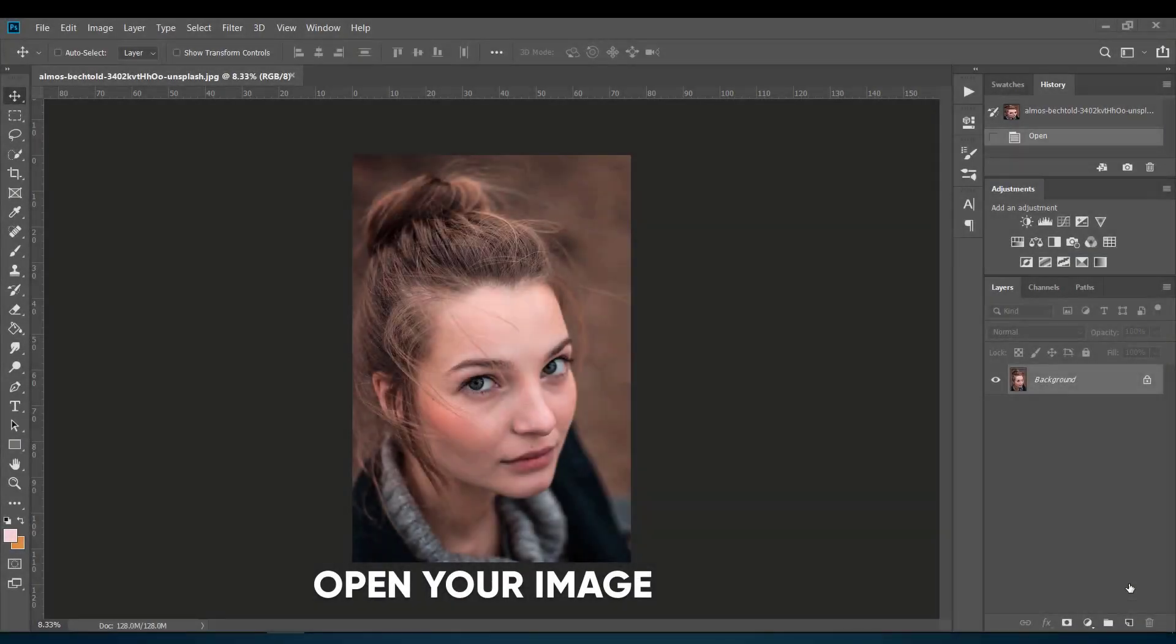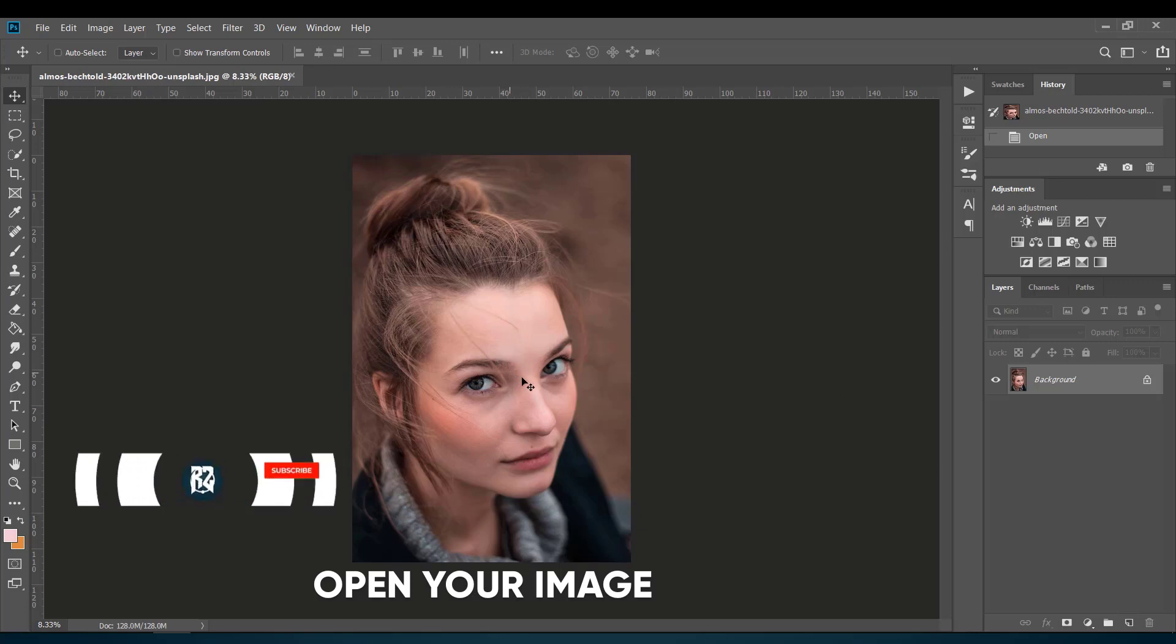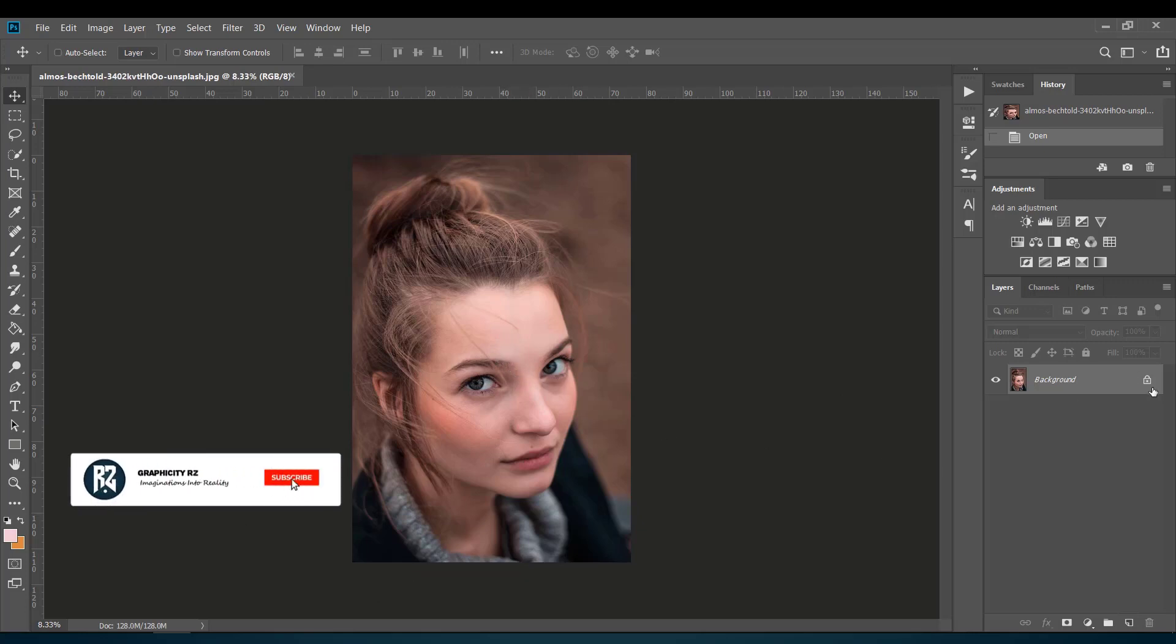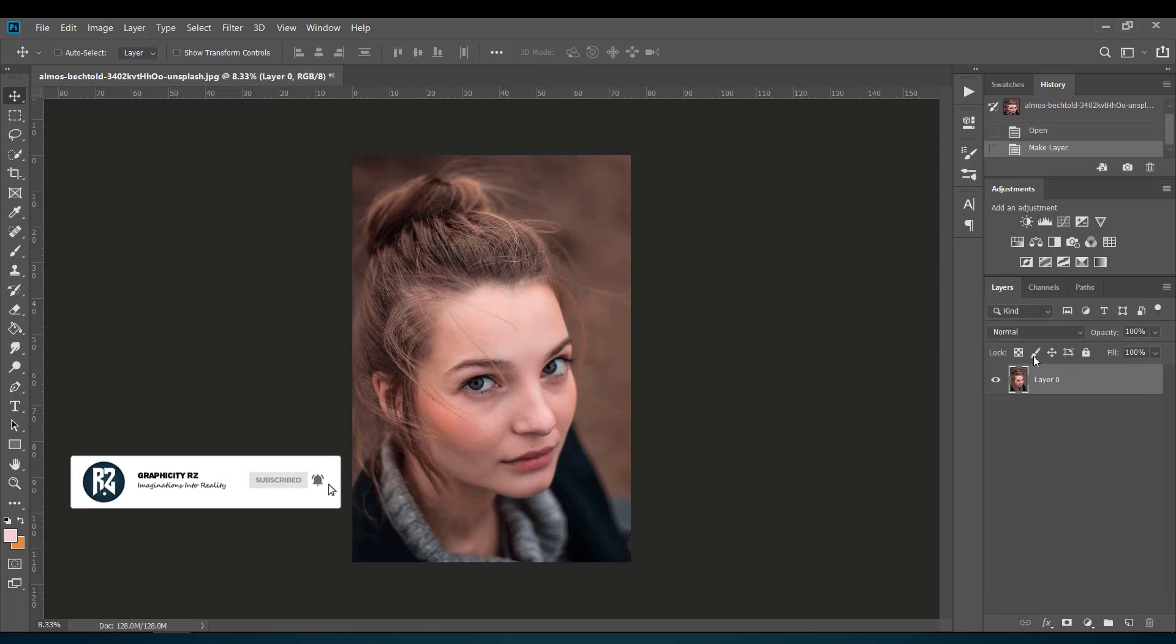First of all, open the image you are going to work on. You can take a colored or black and white image depending on your choice.